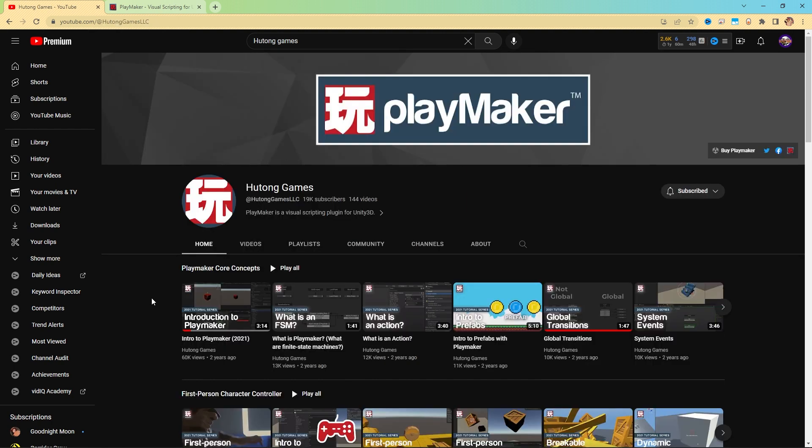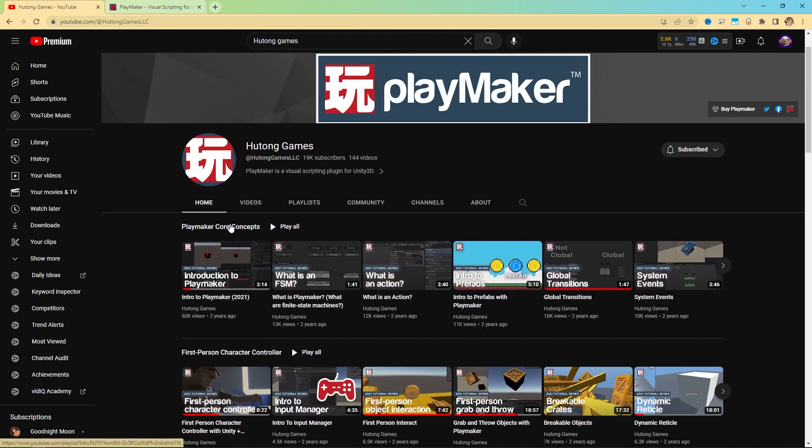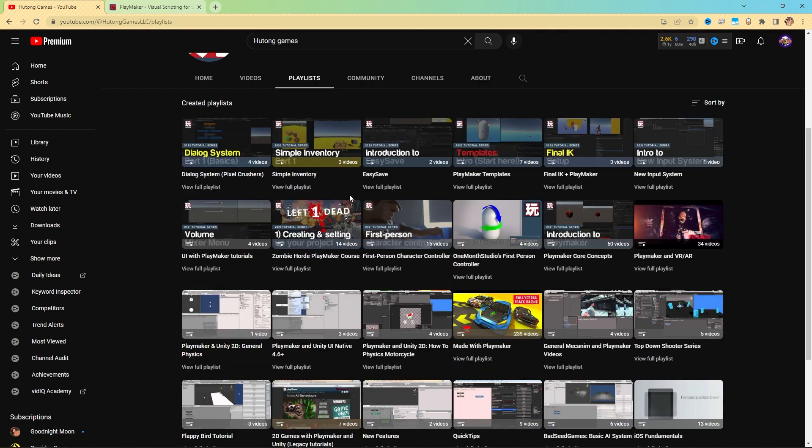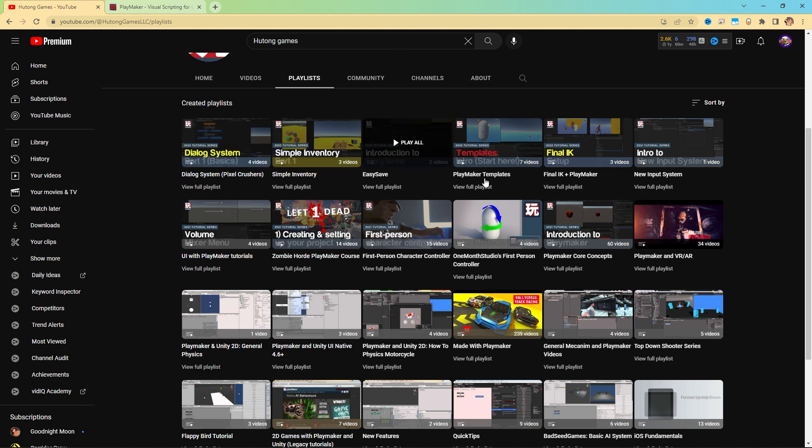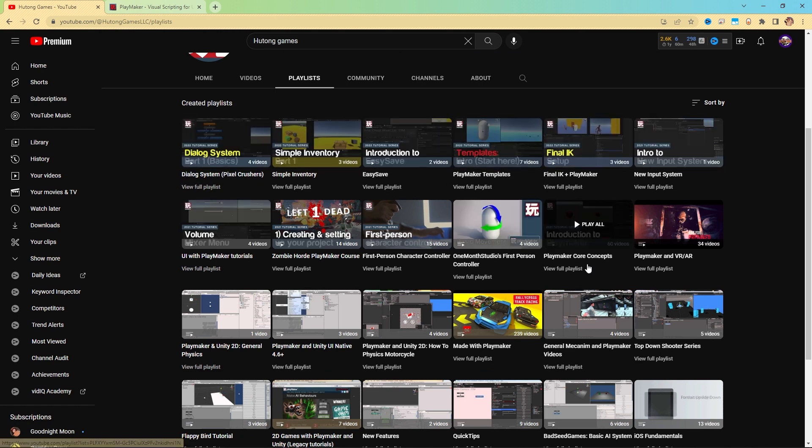Once you're here, if you're just starting out with PlayMaker, you want to check out the core concepts playlist. You can access that from the home tab, or you can come over to playlists and see plenty of other playlists we have. Down here is the core concepts playlist.